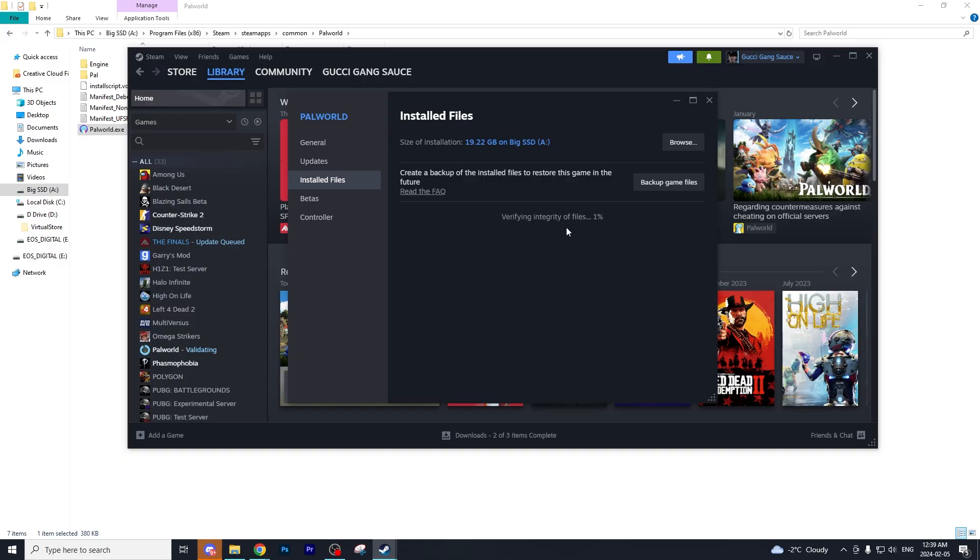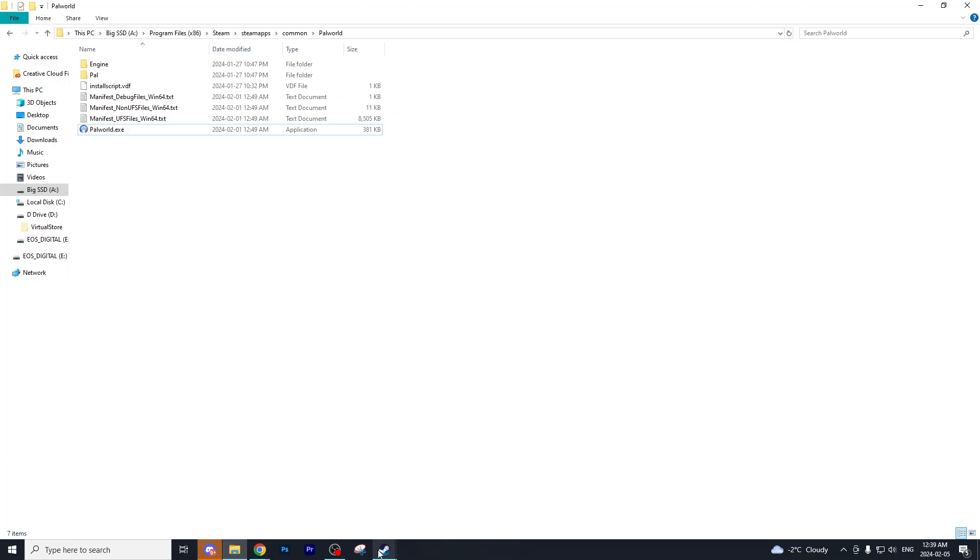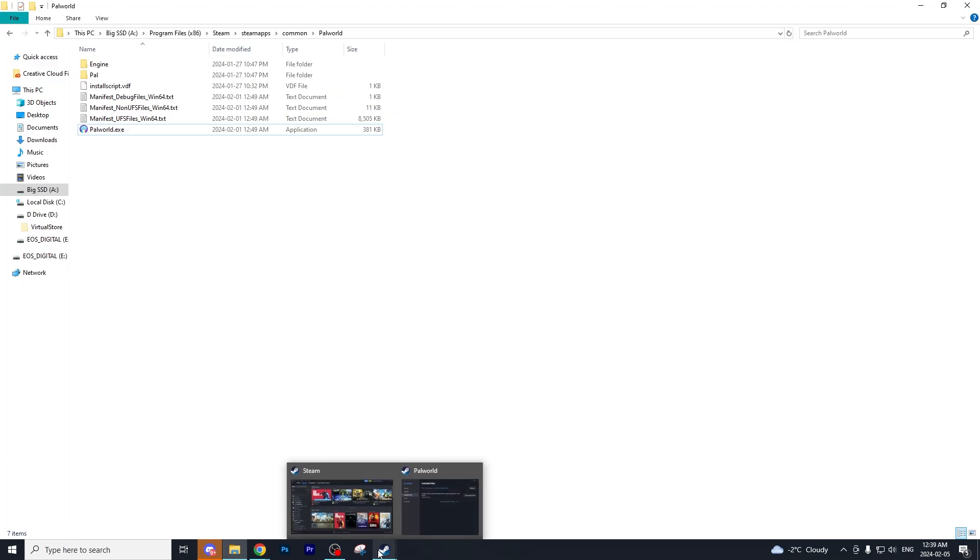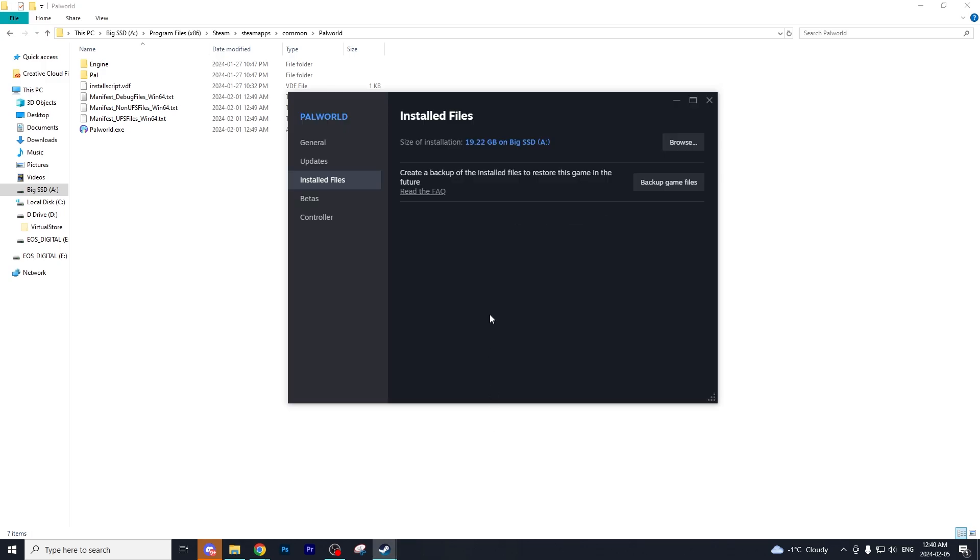What this will do is make sure that all of your files are correct and there's nothing missing, because sometimes the files can bug out which causes the failed to EOS login glitch.